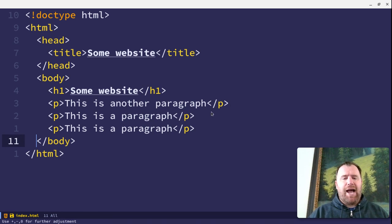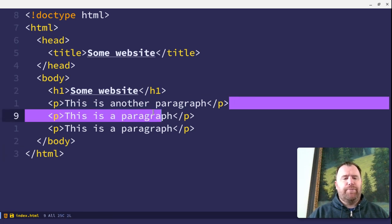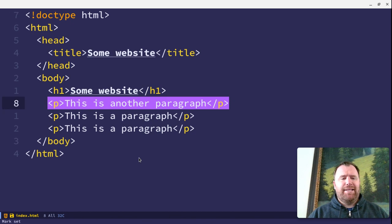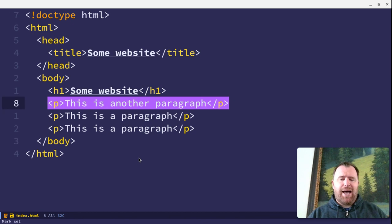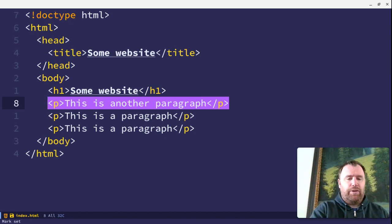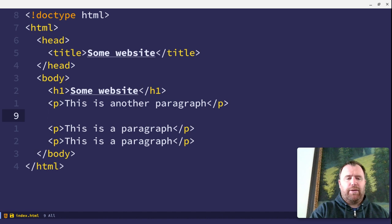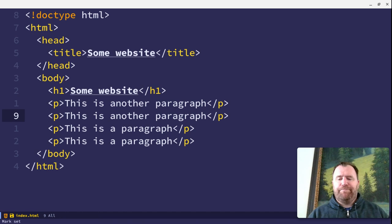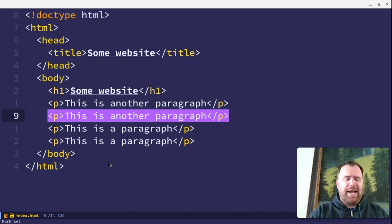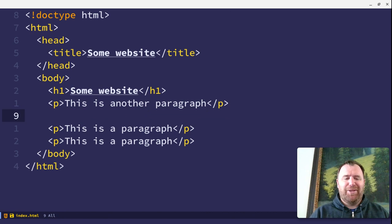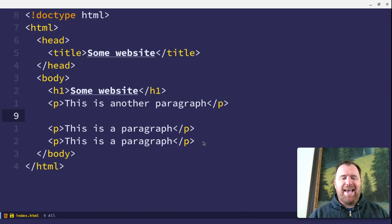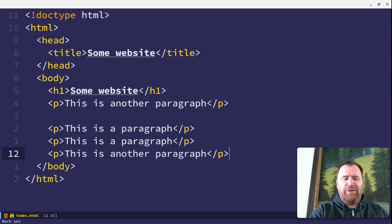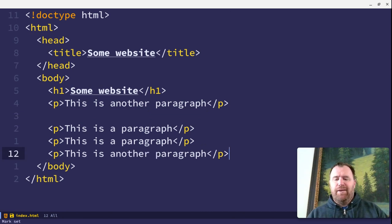So I'm going to highlight a region here, and I can copy this with Alt-W, and then I can paste it with Ctrl-Y. Now, if I want to highlight the region again, I can cut it with Ctrl-W, and I can paste it again with Ctrl-Y.